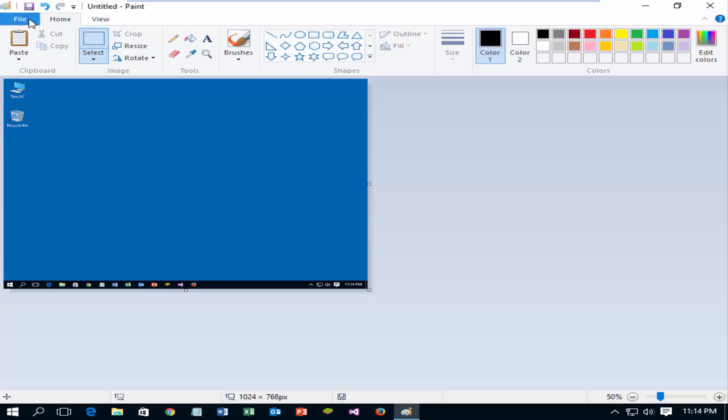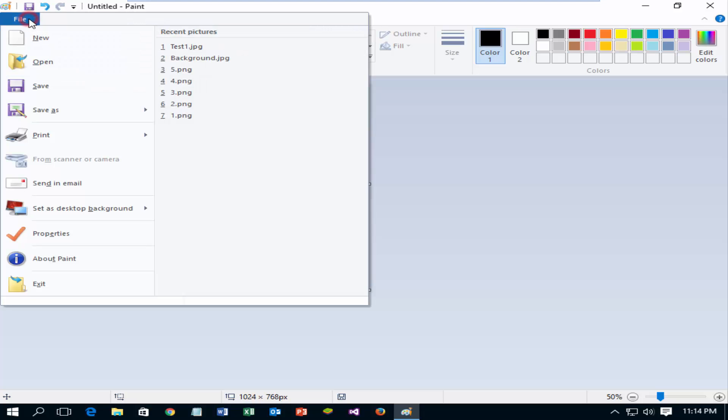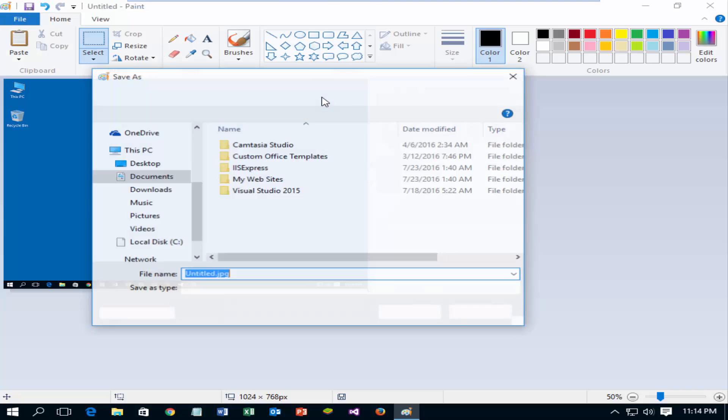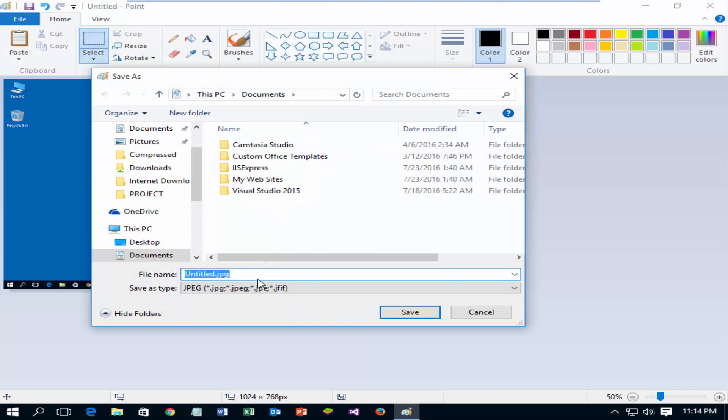Click on file menu and then save as. Multiple file types are available, select a type which you want. Now click save to save the screenshot.